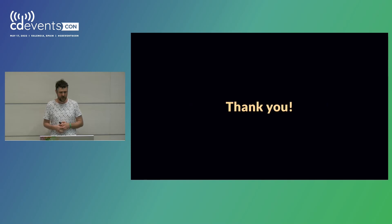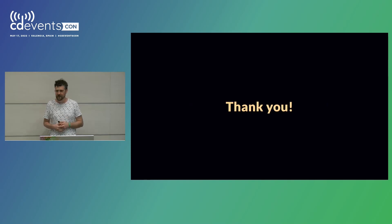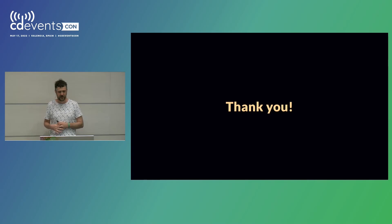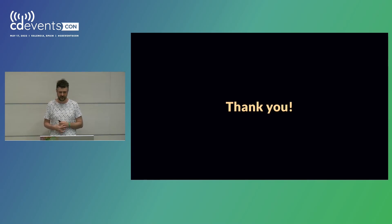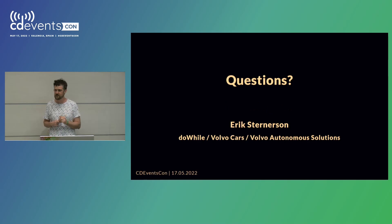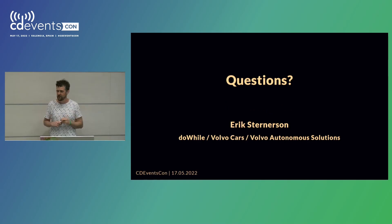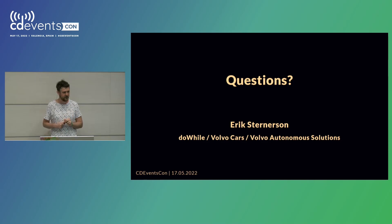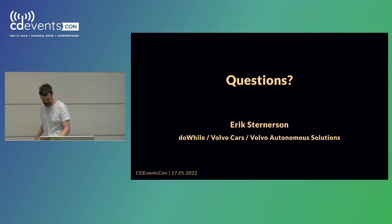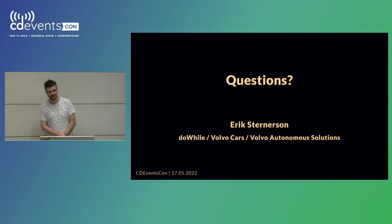With that, I would like to thank you all for letting me eat into your lunch a bit. And, yeah, I think we have a few minutes for questions, if anyone has anything like that. But I've been Erik Stannensson, and thank you for giving me your attention.